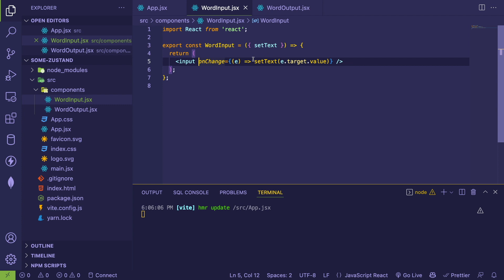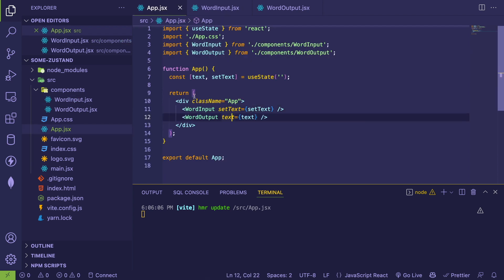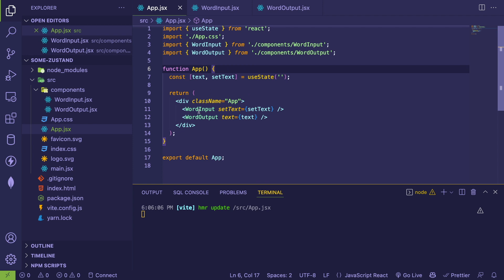When a user types into it, it's just setting some setter that's coming from a higher level state. So we had to raise the state and do some prop drilling so that we can have one component communicate with another component. Hopefully you understand why we did this and how this works.